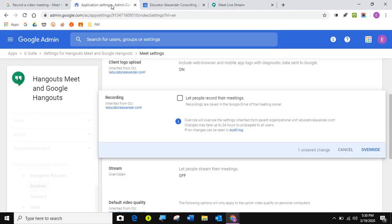So there you go. That's how you use some of the advanced hangout meet features like live stream and recording meetings. And just know that you can live stream for up to 100,000 people, and you can add 250 people to a Google Hangout until July 1st of 2020. So just keep that in mind. Okay, guys, there you go. Good luck. See you later.